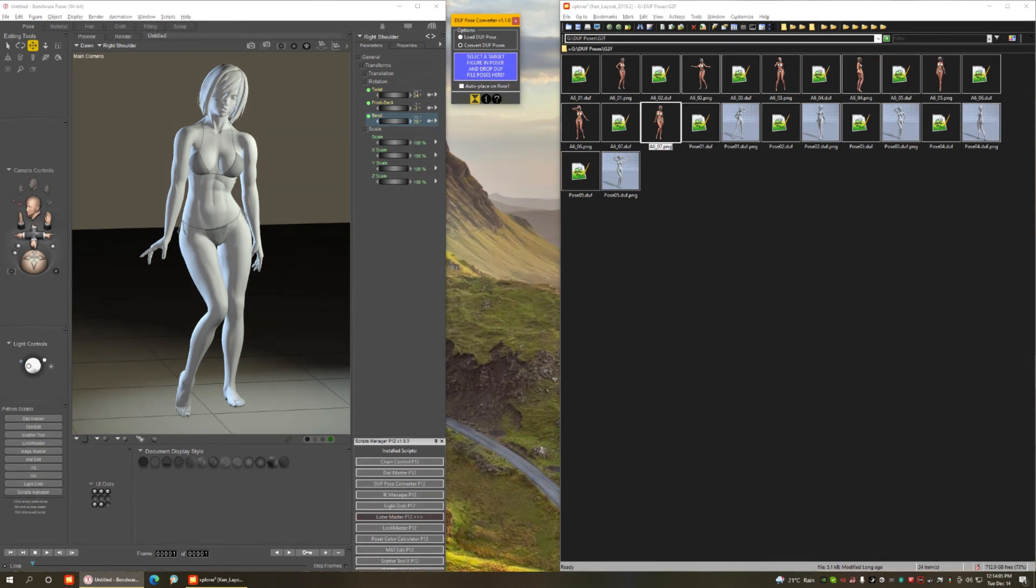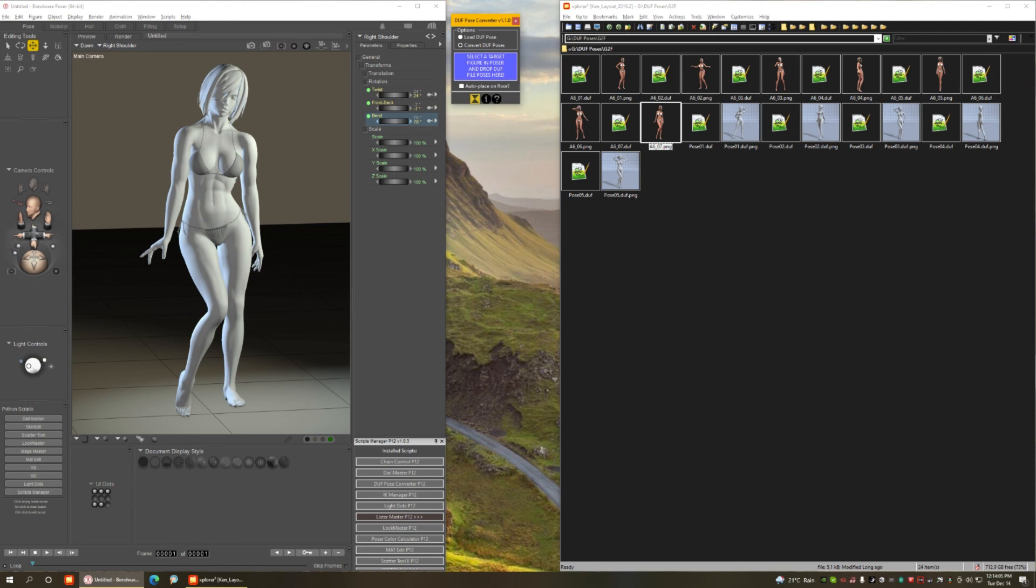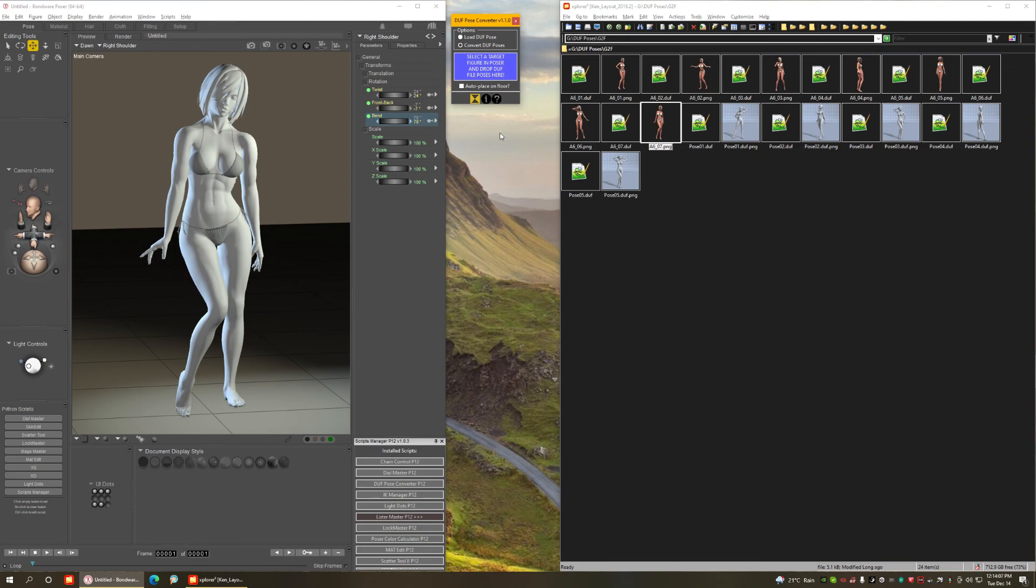One more thing I want you to know is that you don't need to have DAZ Studio installed to use this script. You just need the file somewhere in your computer so you can drag and drop them as I am doing here. And that's what I wanted to show you. Thanks for coming.